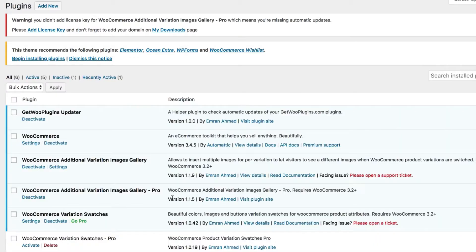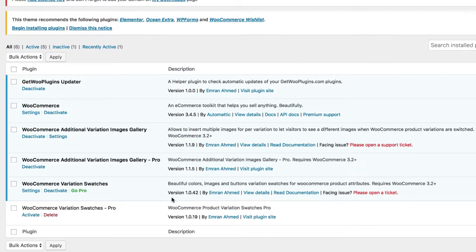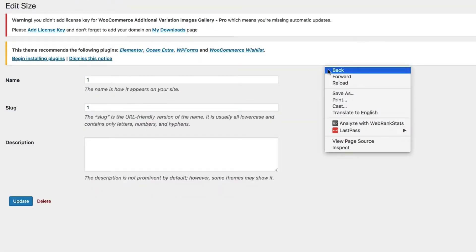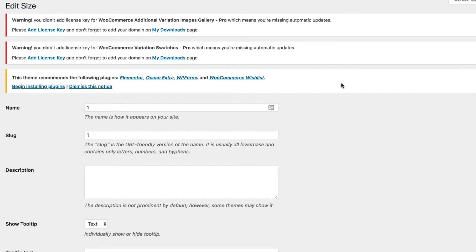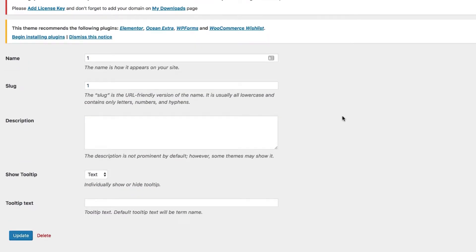As this is a premium feature, let's activate the premium version of WooCommerce Variation Swatches plugin first. Now get to the variation edit mode and refresh the page. You can notice a new setting called 'Show Tooltip' has been added on this page.